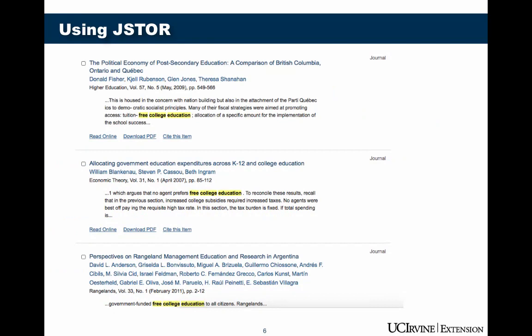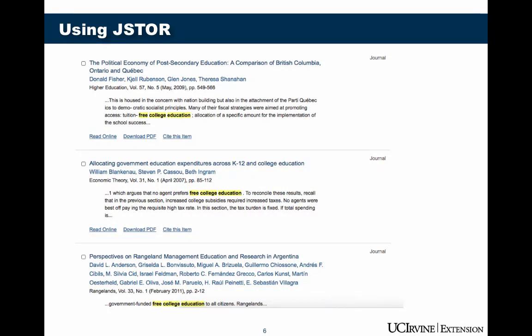Here's an example of the results I got from that search. You can see three sources listed here, and JSTOR has given a passage from the text that includes my keywords, with the keywords highlighted. This is an actual few lines from the text of each article, allowing you to read briefly and decide if the source might be what you're looking for. From this short passage, you might decide that an article, even though it mentions free college education, doesn't really have anything to do with your research question — or you might find it's exactly what you're looking for.